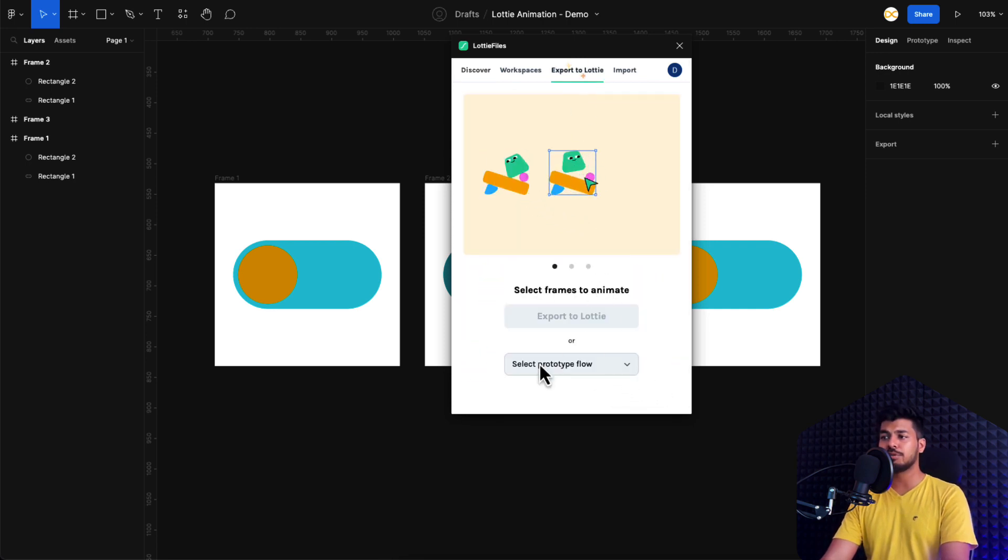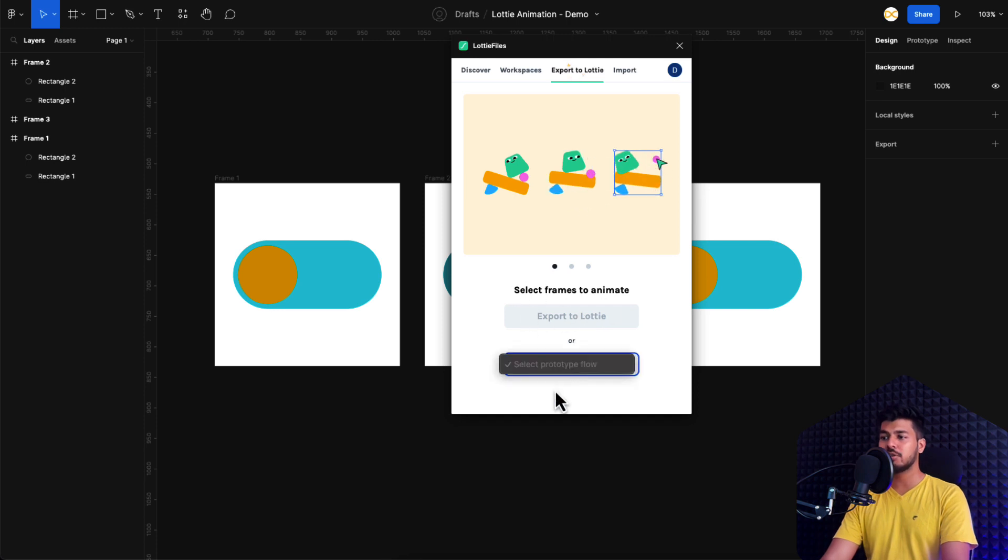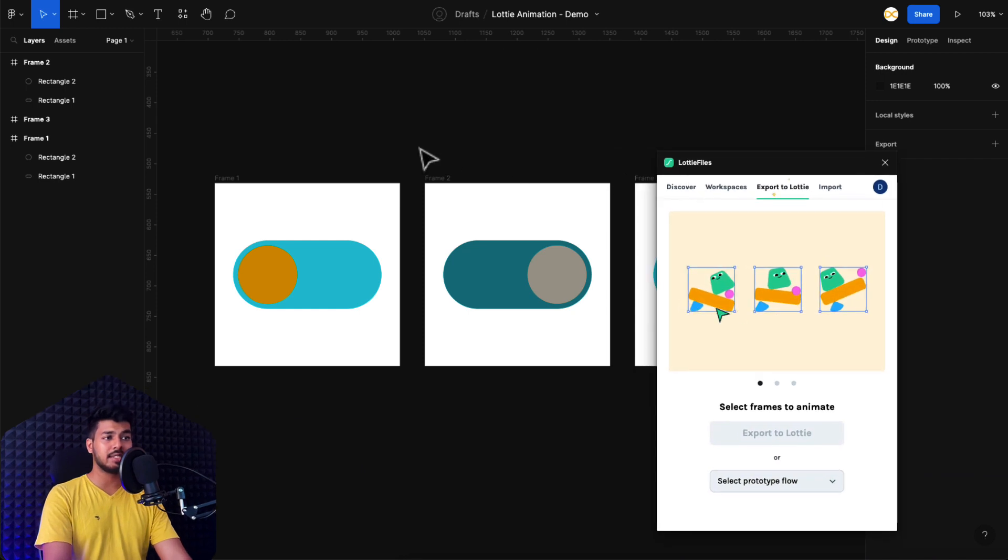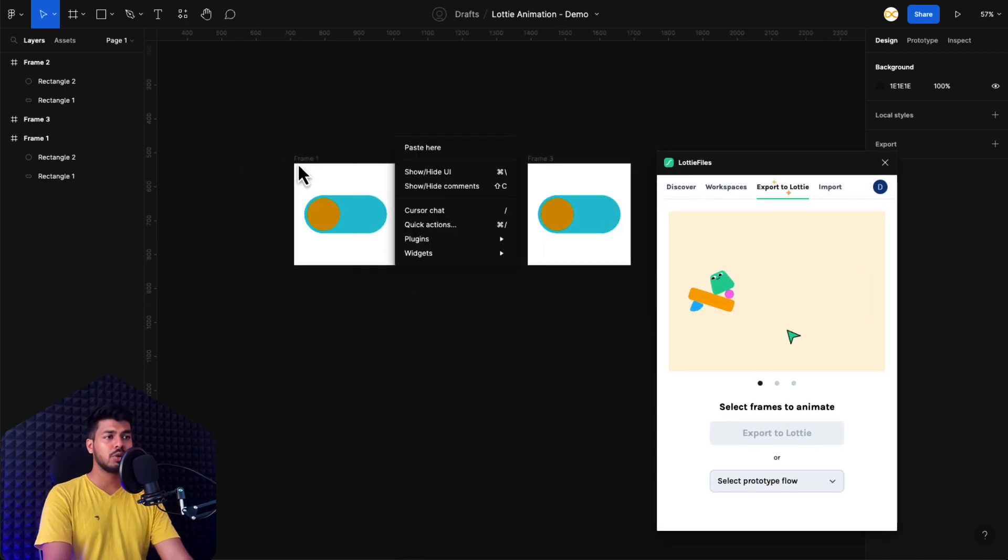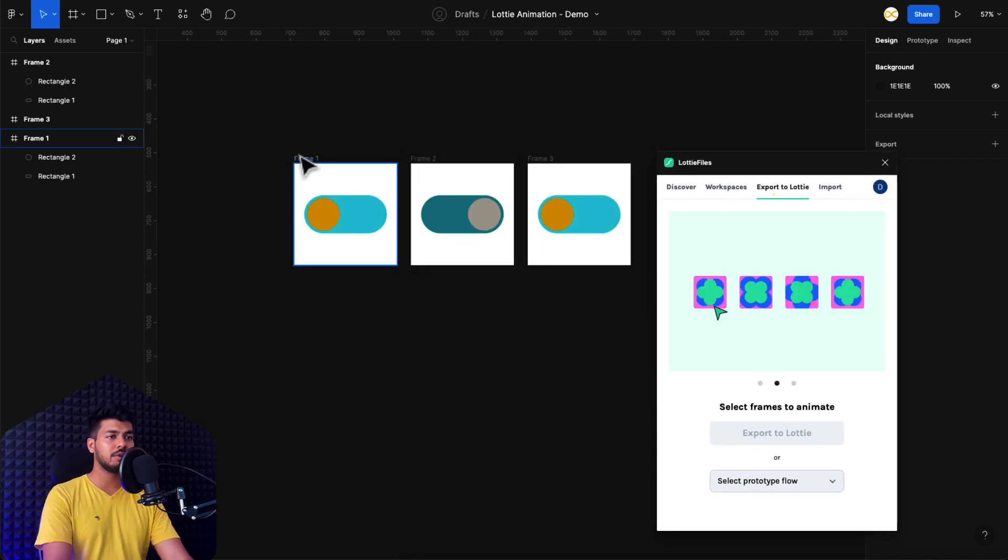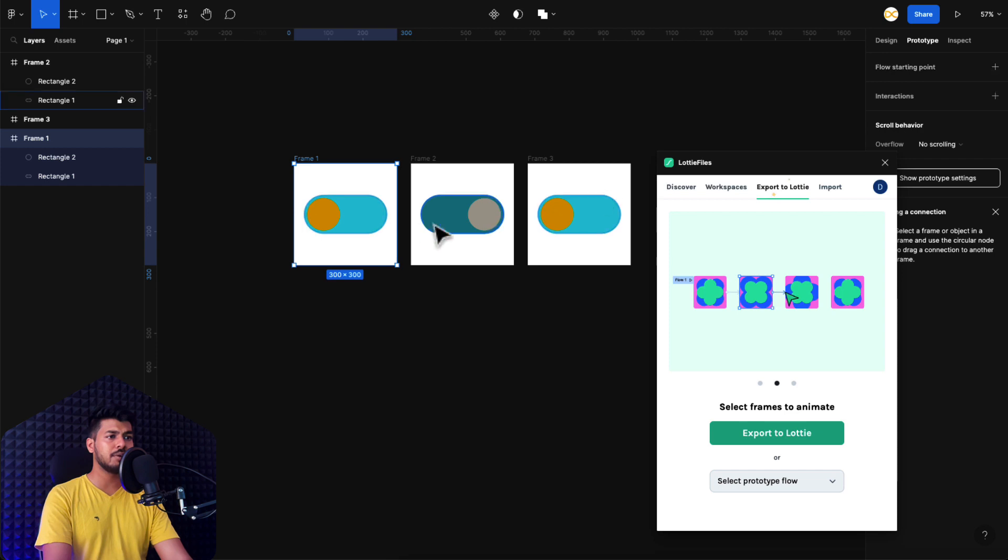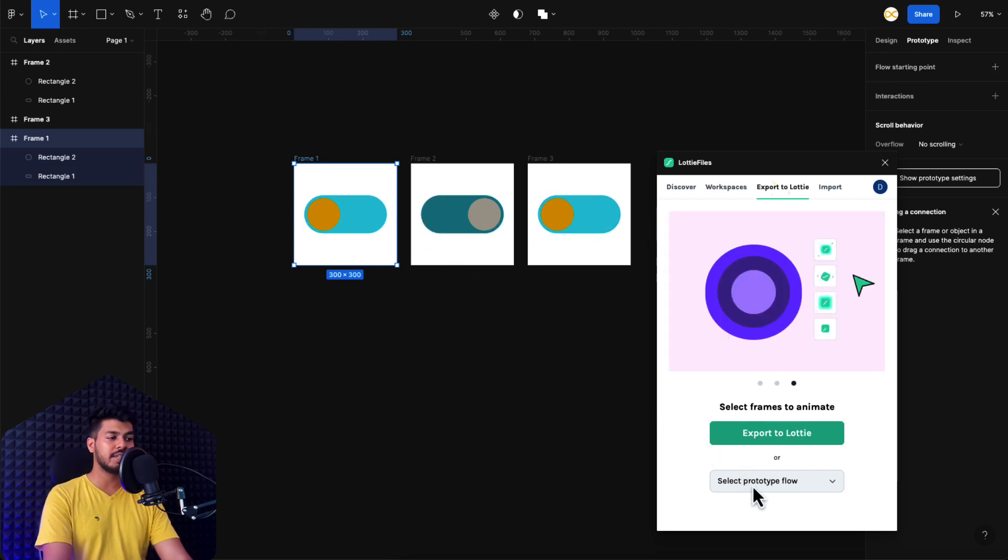And here you have two options. One is export to Lottie by selecting the frames. Or you can also select your flow. What are flows? These are nothing but the flows that you create as a prototype. So if you want to create a flow, you just go to the prototype tab and start a new flow and link these screens. Once you link the screens, you can directly get the option to select the flow from here.